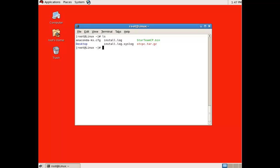We already have the archive extracted. Upon extraction, you will see the file starteamcp.bin is available. Enter the following command to launch the installer.